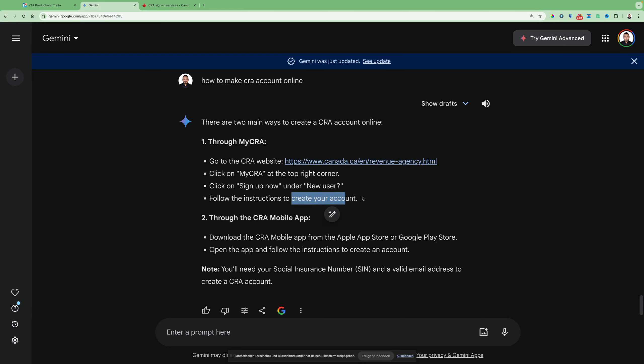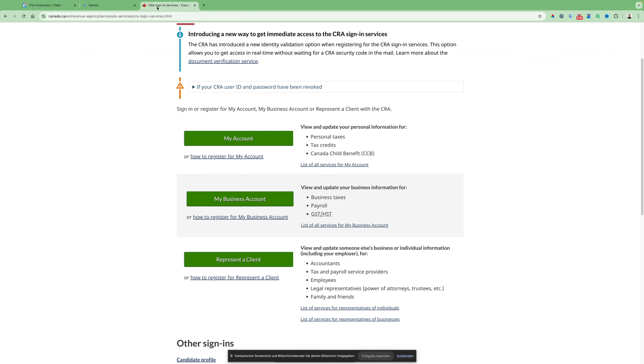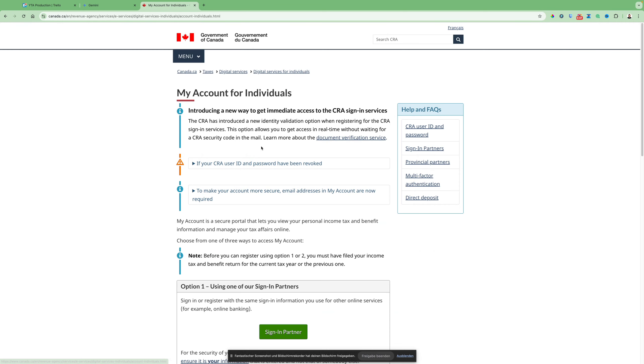So follow the instructions to create your account. Signing in or register for my account, my business account, or represent a client with CRA. So in this case, you select my account, not my business account here.